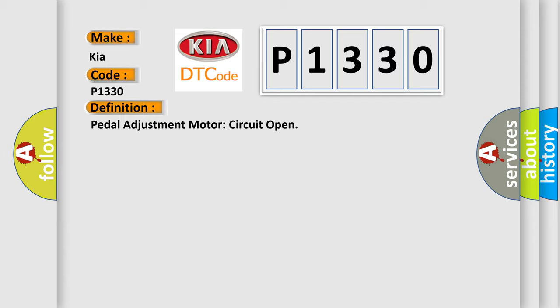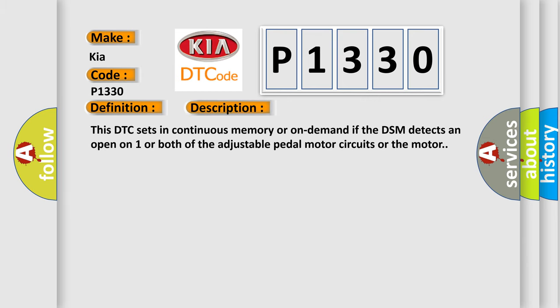And now this is a short description of this DTC code. This DTC sets in continuous memory or on demand if the DSM detects an open on one or both of the adjustable pedal motor circuits or the motor.